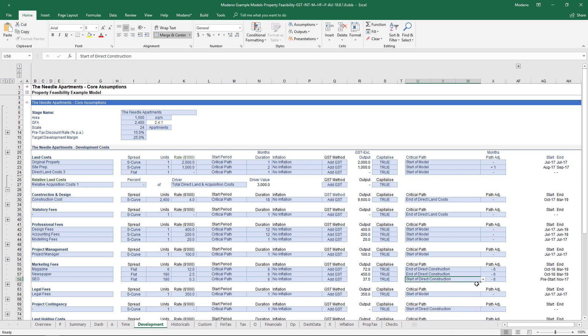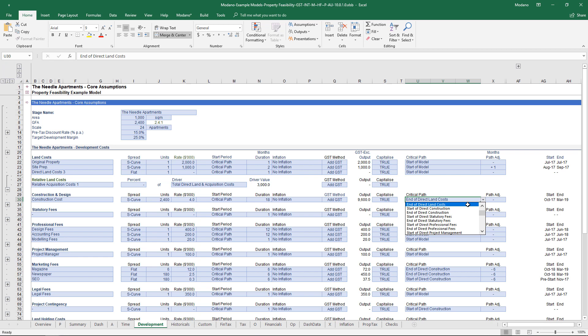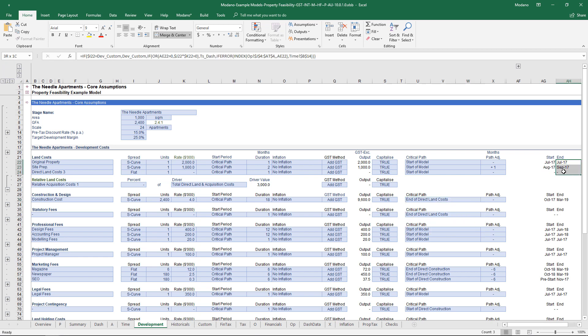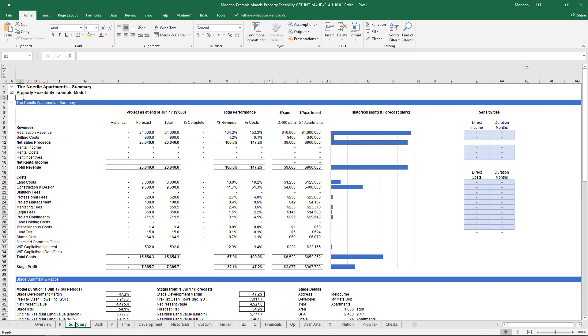In this particular example, my land costs commence at the start of the model. However, my construction and design is set to critical path, and that critical path is set to the end of the direct land costs. So whenever my land costs are complete, my construction and design will then start.